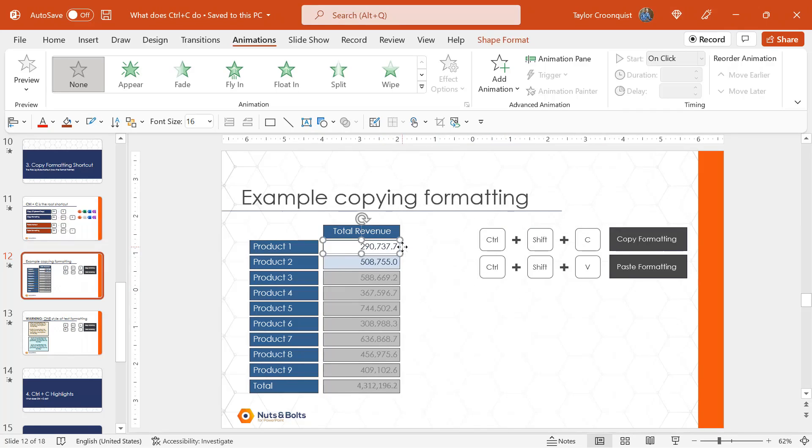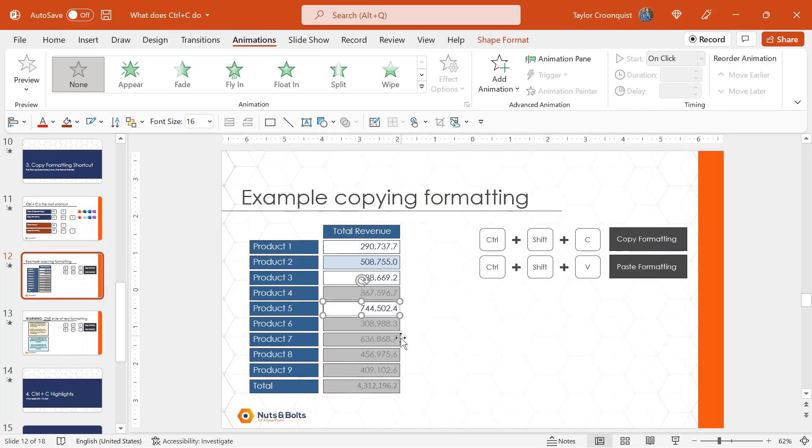I'll start with the right rectangle, Control Shift C to copy. I'll do this one at a time first, Control Shift V to paste, paste, Control Shift V, Control Shift V.